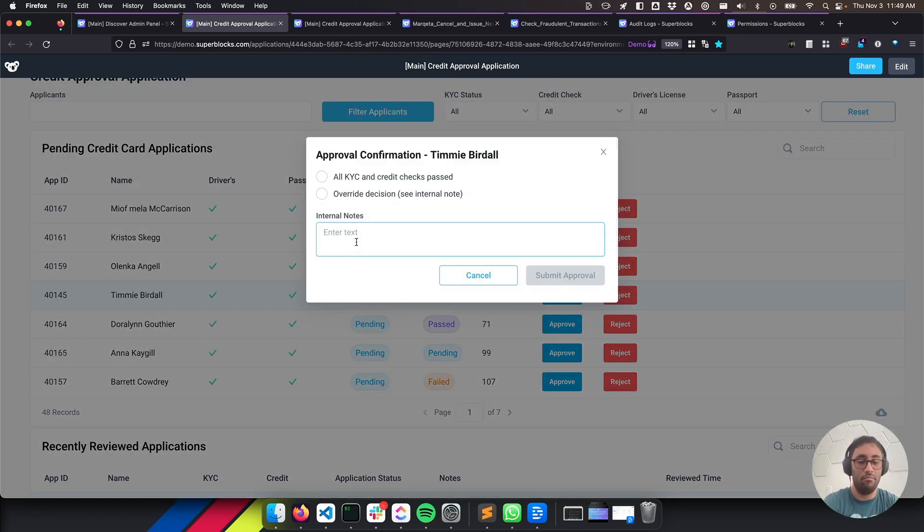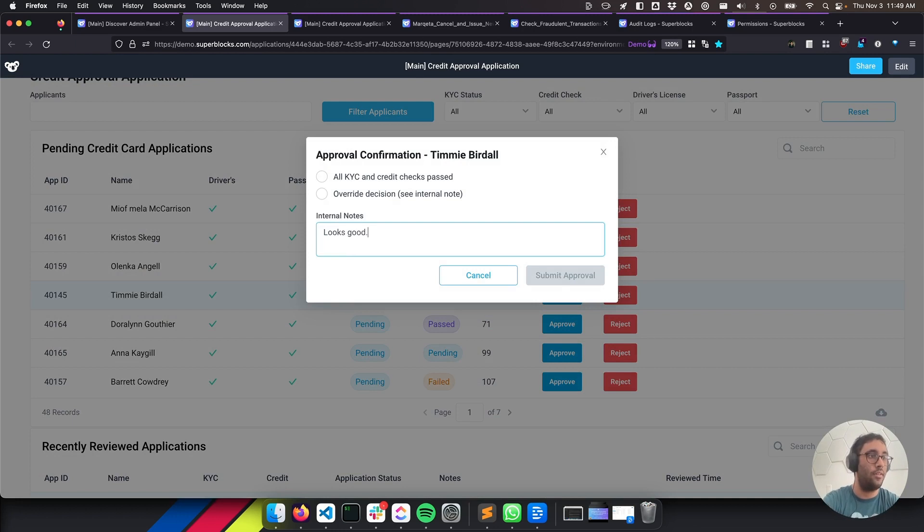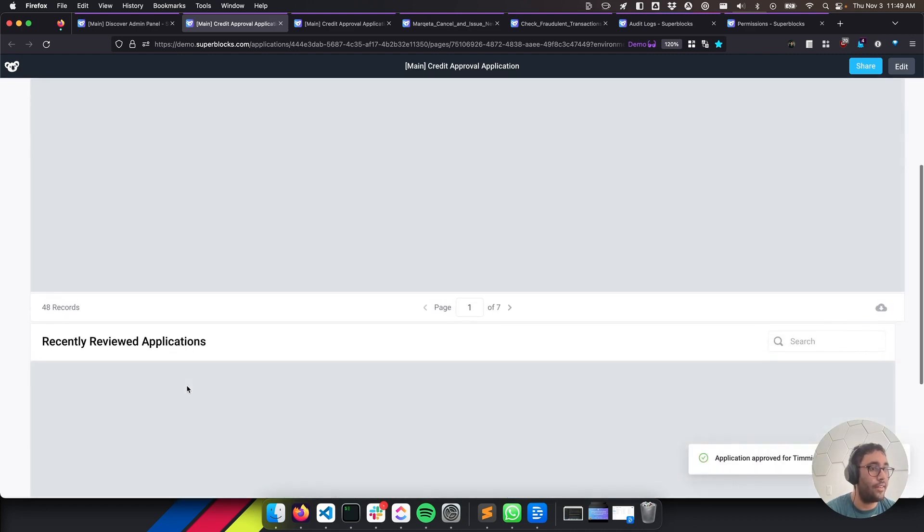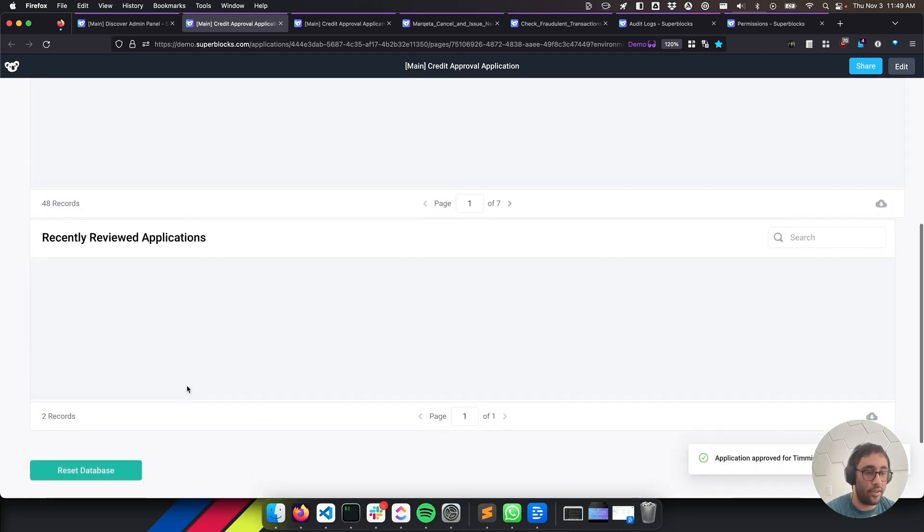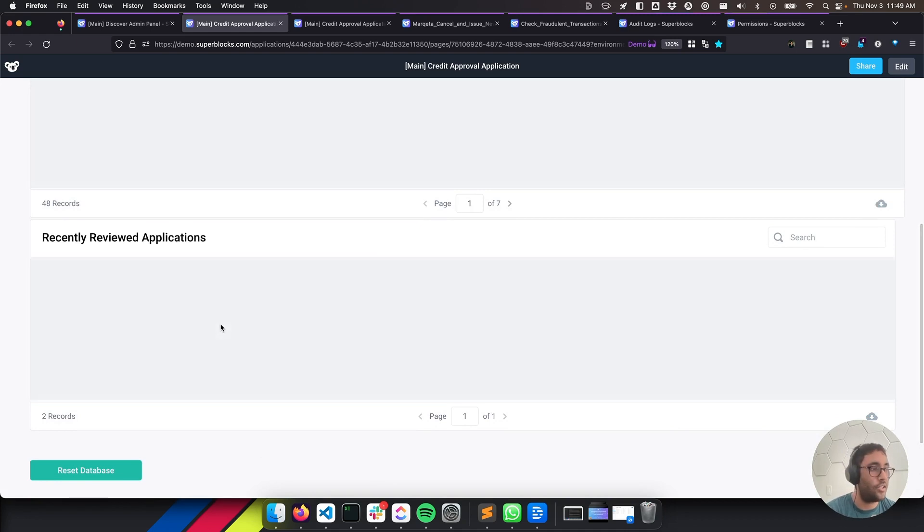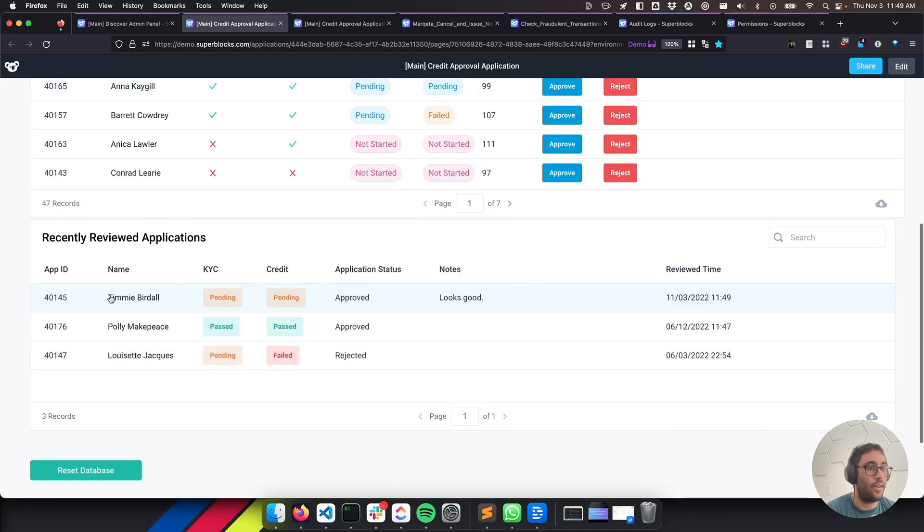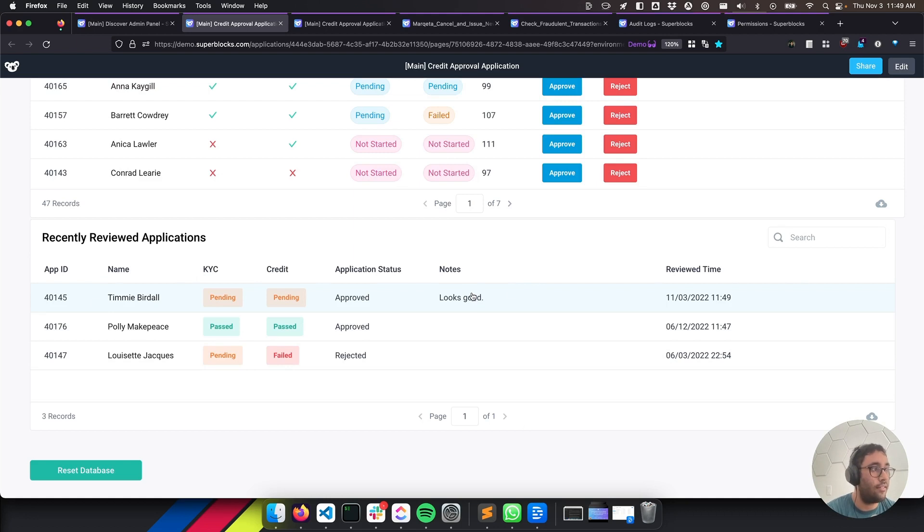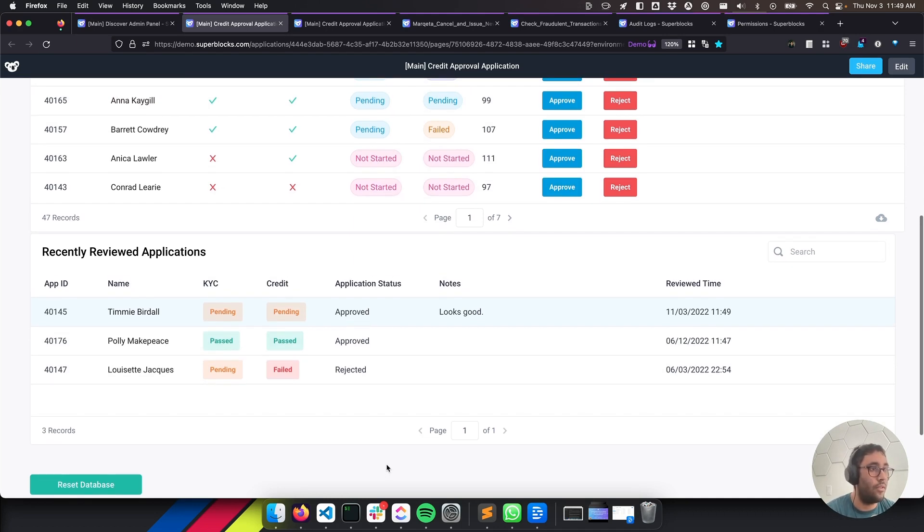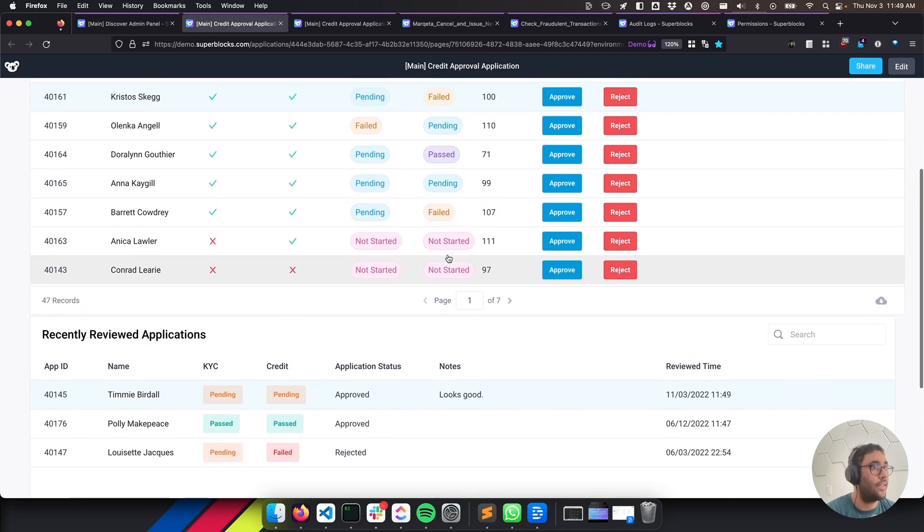So let's say this person is going to go ahead and we'll approve them. Let's say looks good. I can go ahead and say that they passed all their checks, hit submit. And then when we scroll down here and the page refreshes, we will see the documentation and the history of the thing that I just approved and the note. So we're able to keep track of it, have the auditing information and do all sorts of things that we need with this.